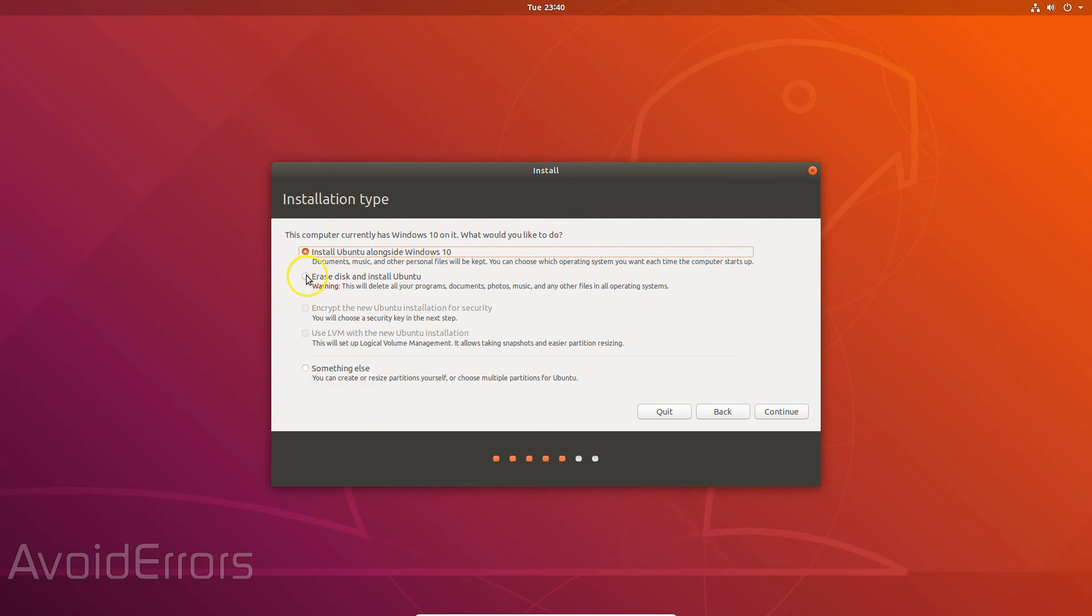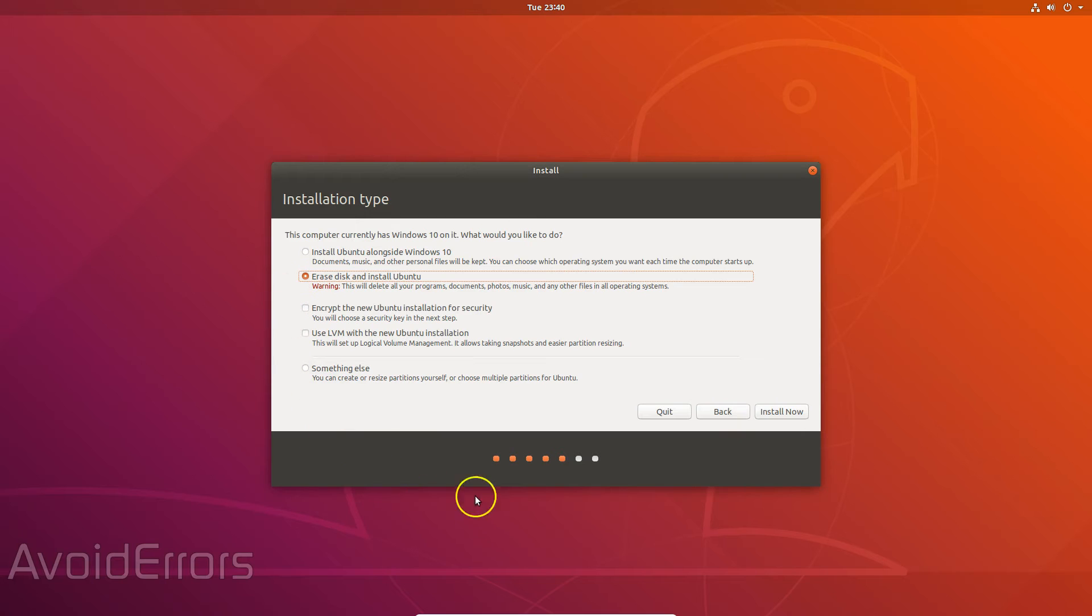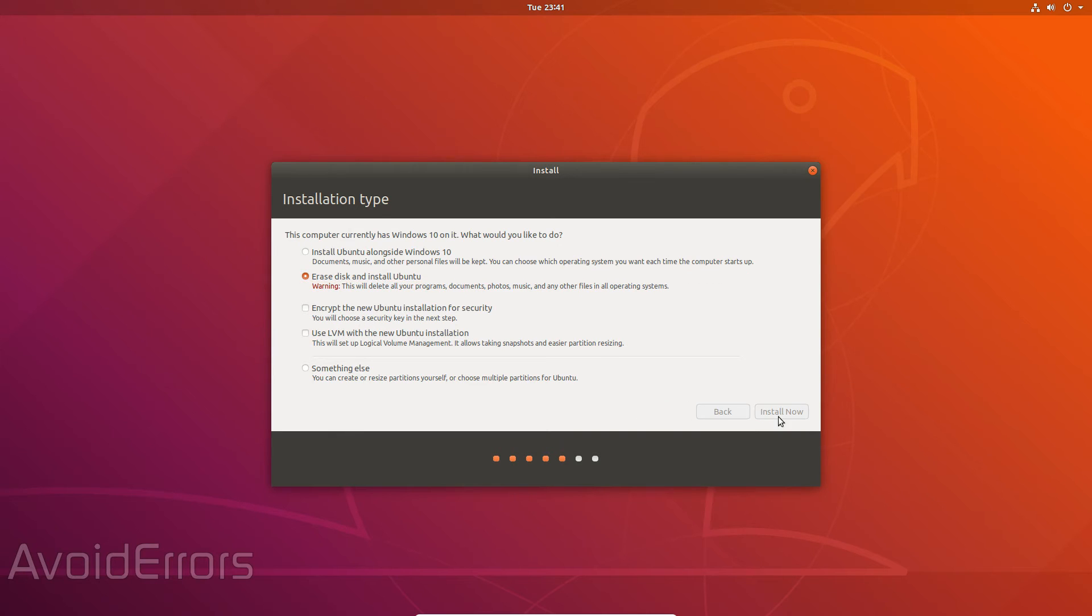On this next screen I will not be installing Ubuntu alongside Windows 10. I'll select erase disk and install Ubuntu. I can always go back to Windows 10 in the future if I want to. Click on install now to continue.